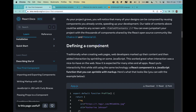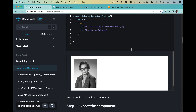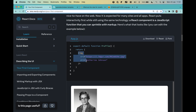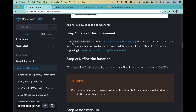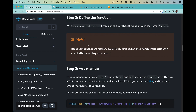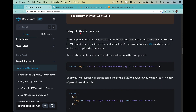Going back to our component — here we have a simple image tag being returned by a profile function. You can export this component, and as I mentioned in a previous video, I prefer to use a named export, but you can also export without a name. Just remember to start the function name with a capital letter, and then you add your markup and return it.